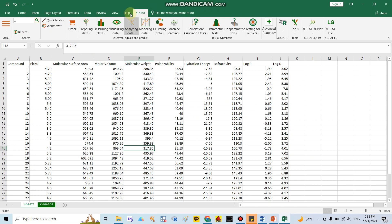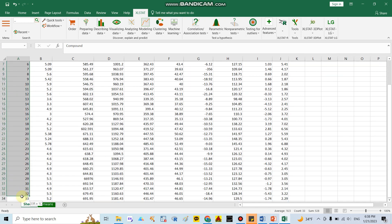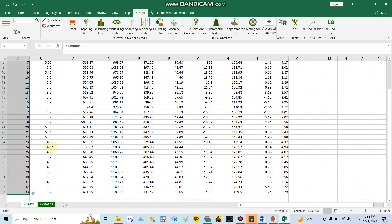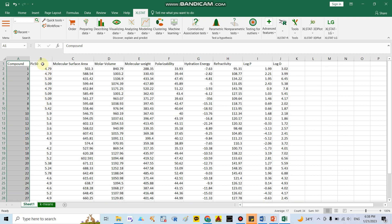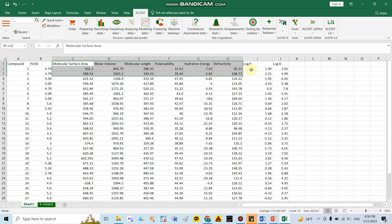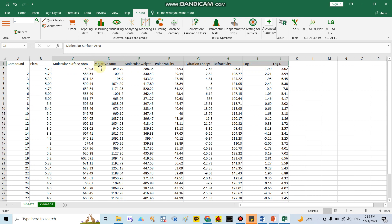After installing XLStat, open your Excel file and you can see the additional XLStat functions. In my data I have around 33 compounds, with the outcome IC50, and around eight covariates including molecular surface area, molar volume, LogP, and LogD.